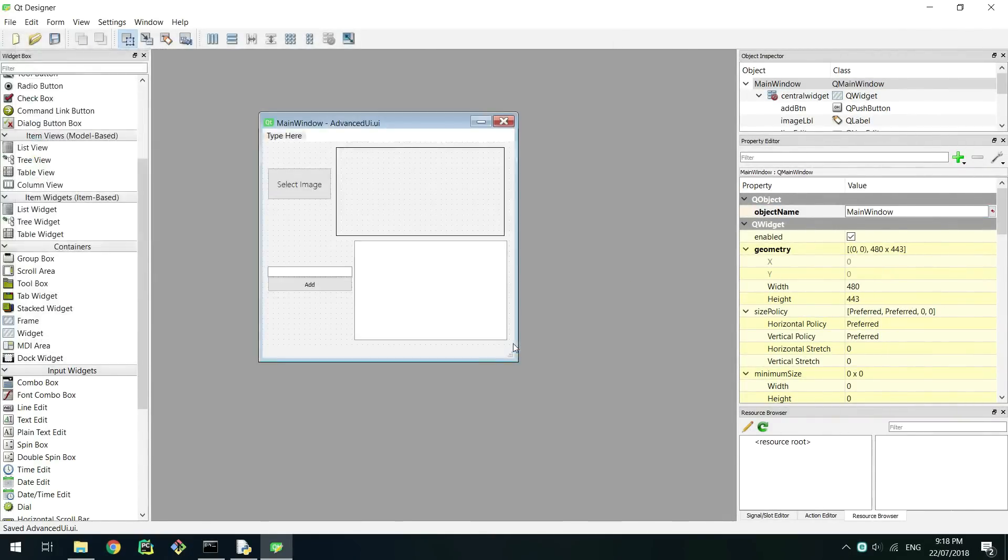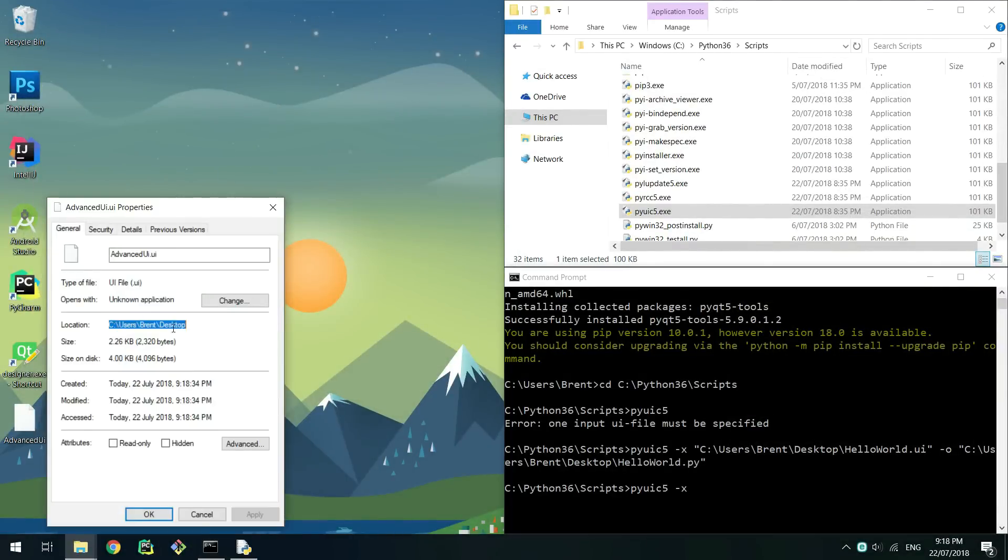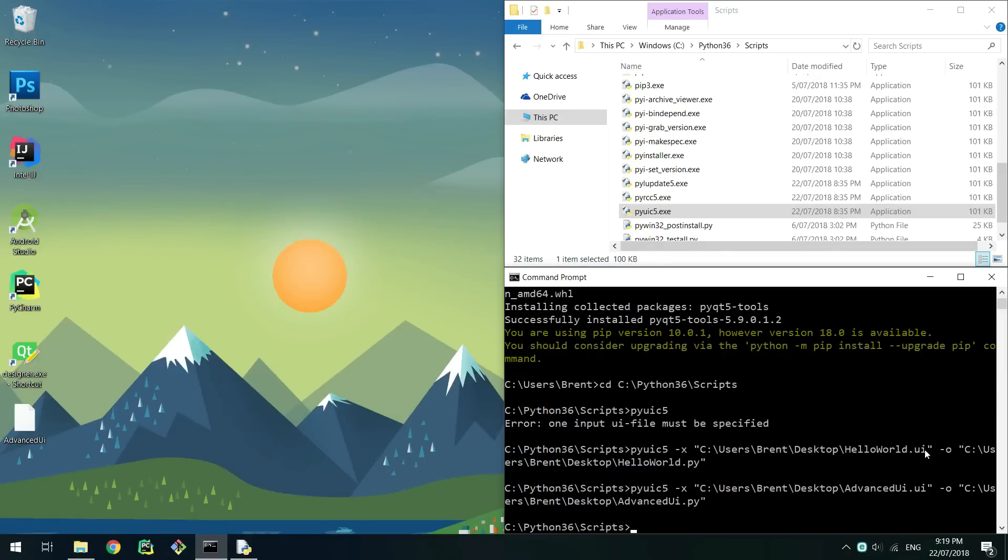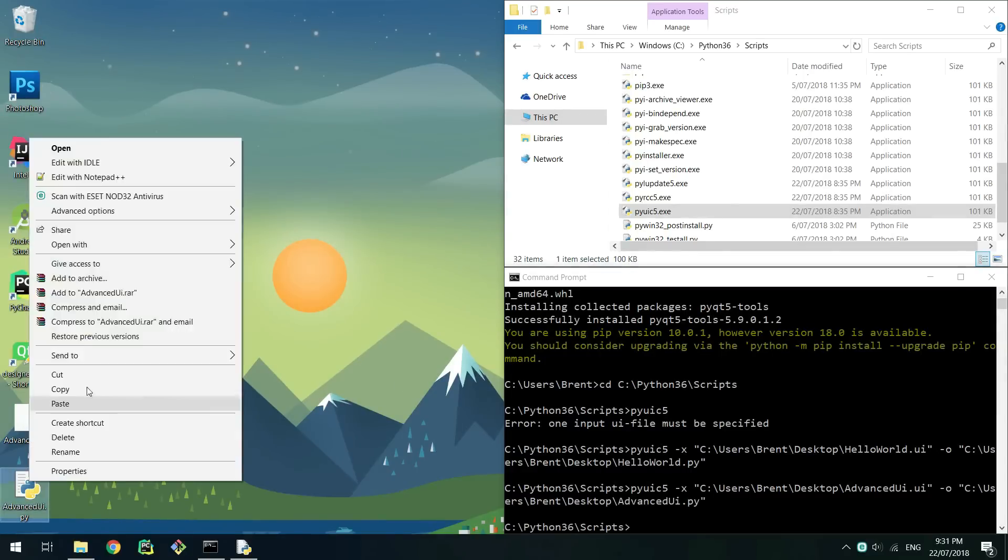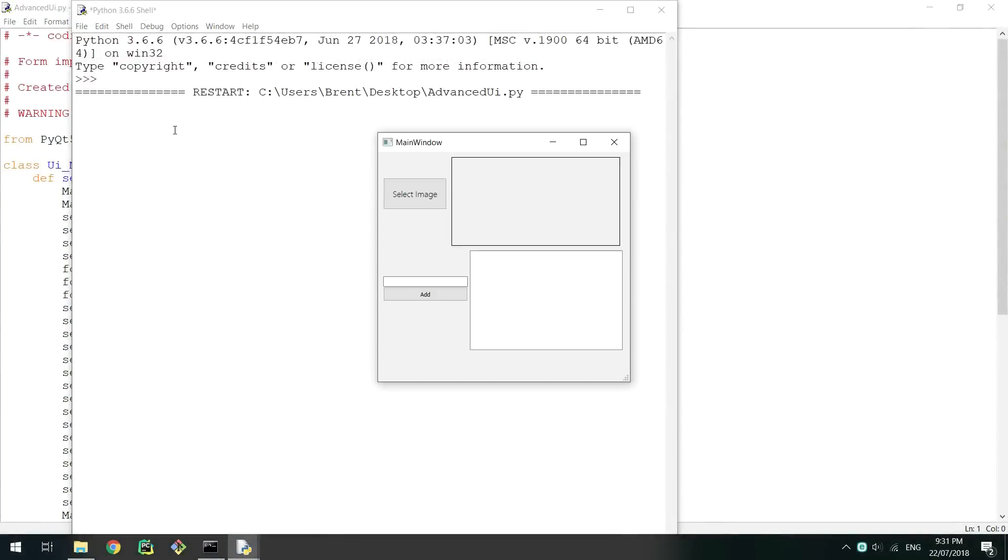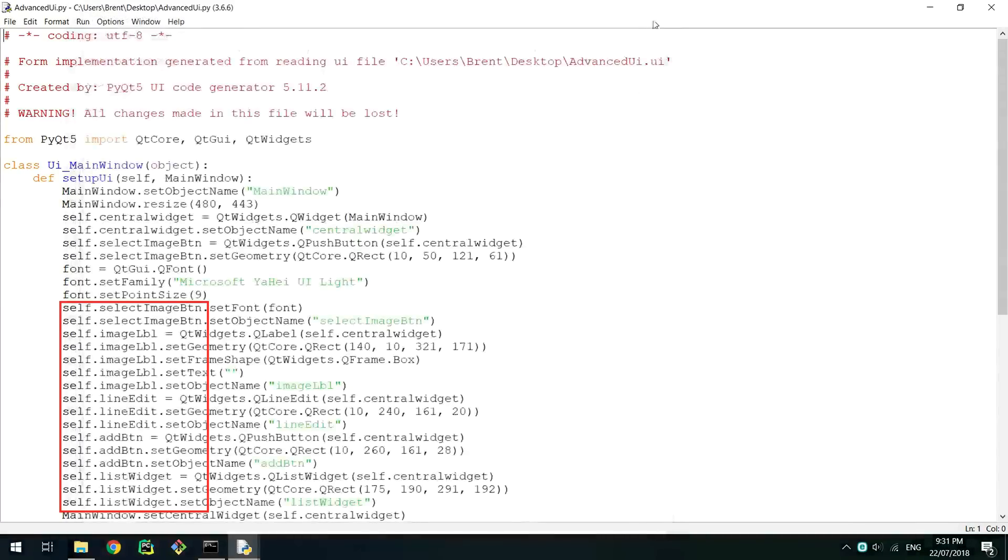Save this file as a .ui and then convert it to a python script like we did before. Make sure to remember to use full paths. Open the new script up in IDLE and run it. Once again the buttons won't work as we haven't made them do anything. If you go back into the editor you'll see that the names that you set the widgets have now become their variable names in the code which is very helpful for identification.